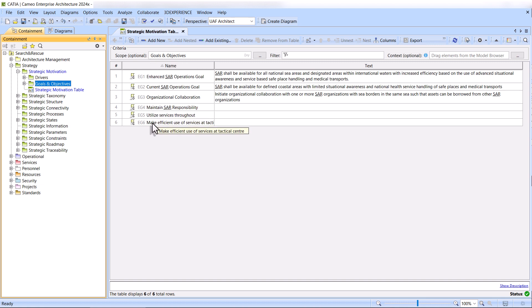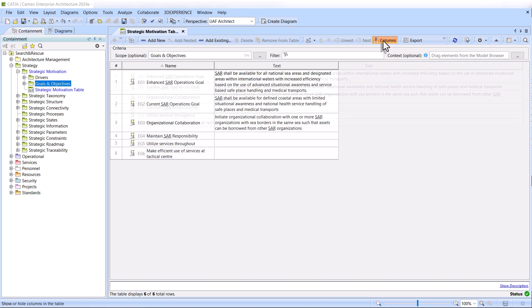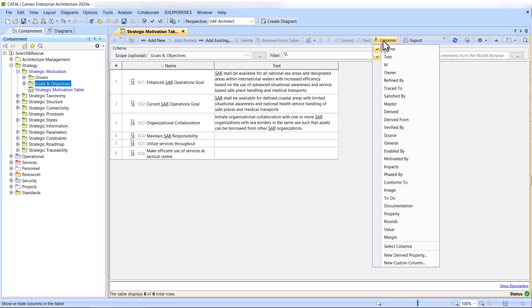In this table, each row represents a requirement, while the columns capture various properties of each requirement.